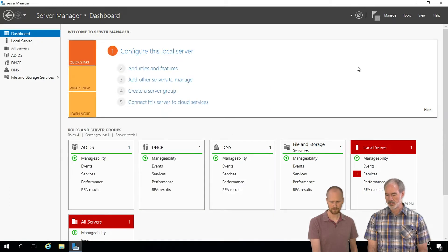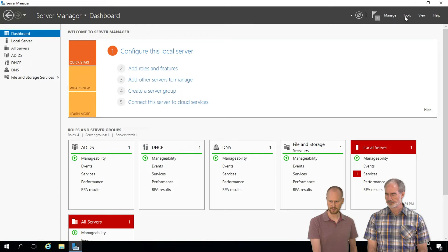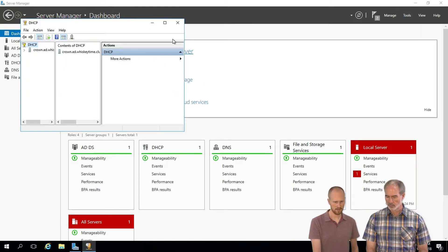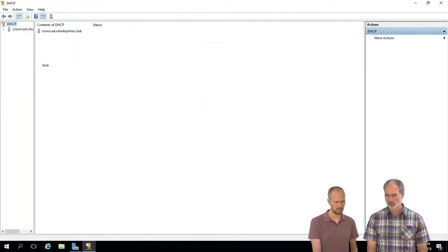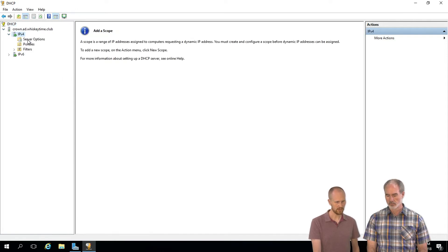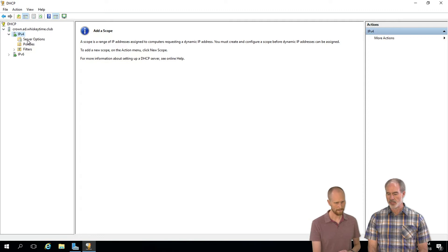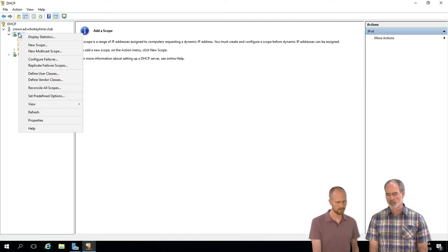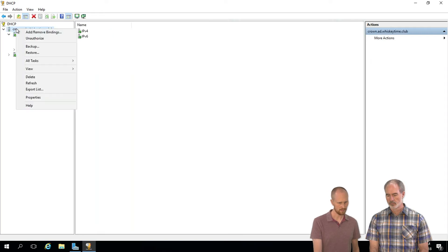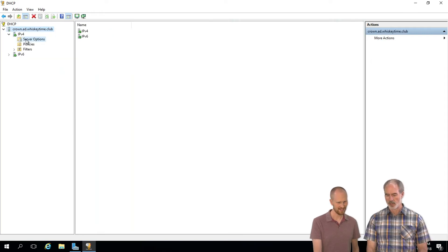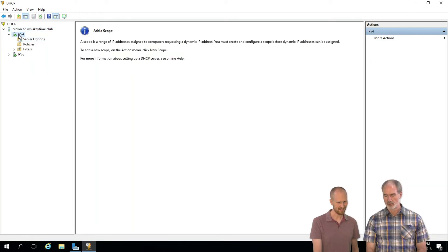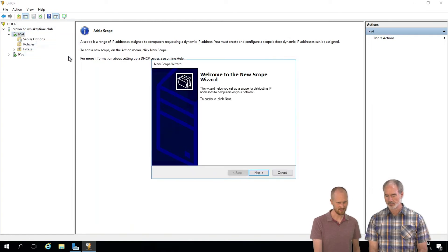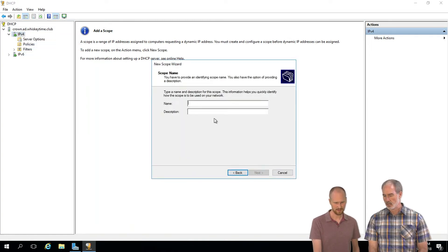All right, so we have the role here. Let's go into DHCP. So what do we do first? What we want to do is set up our scope. IPv4, and then new scope.